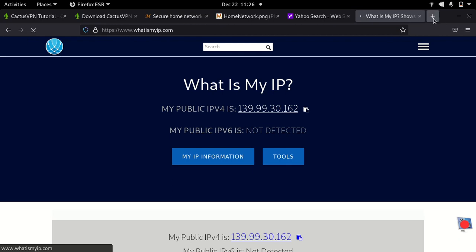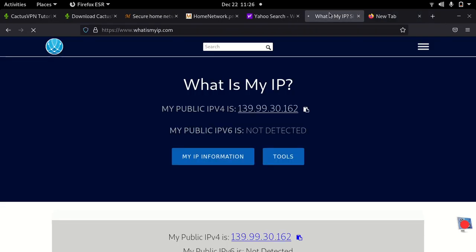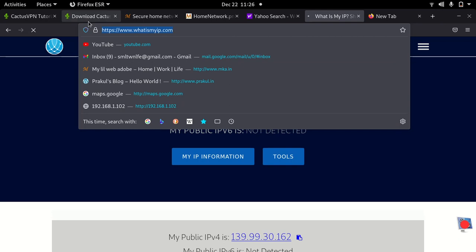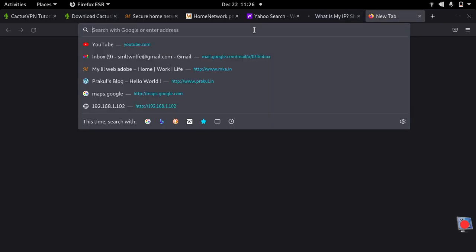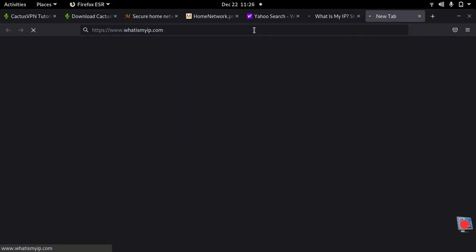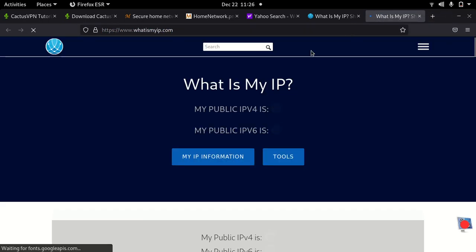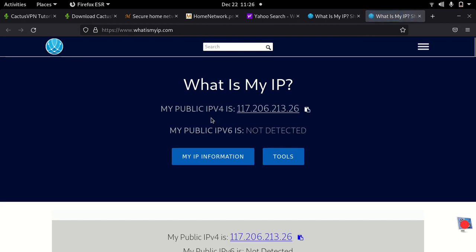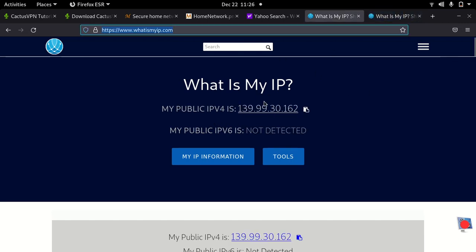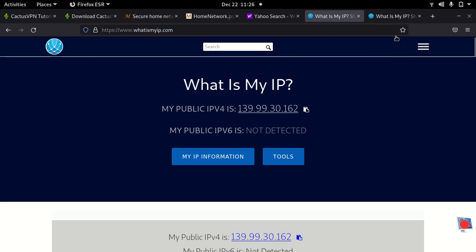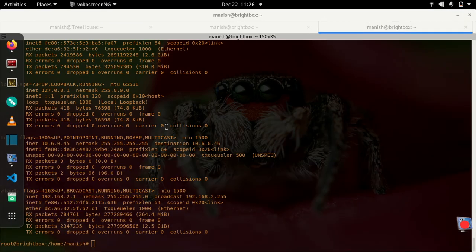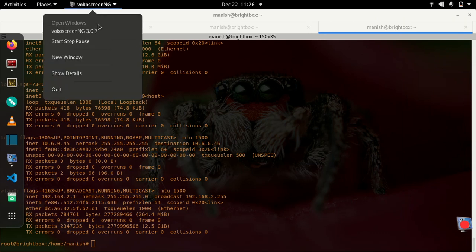This is my ISP provided IP, this is my VPN gateway IP. That's pretty much wanted to share. Thanks for watching, hope you like it and find it useful. Thanks, bye.